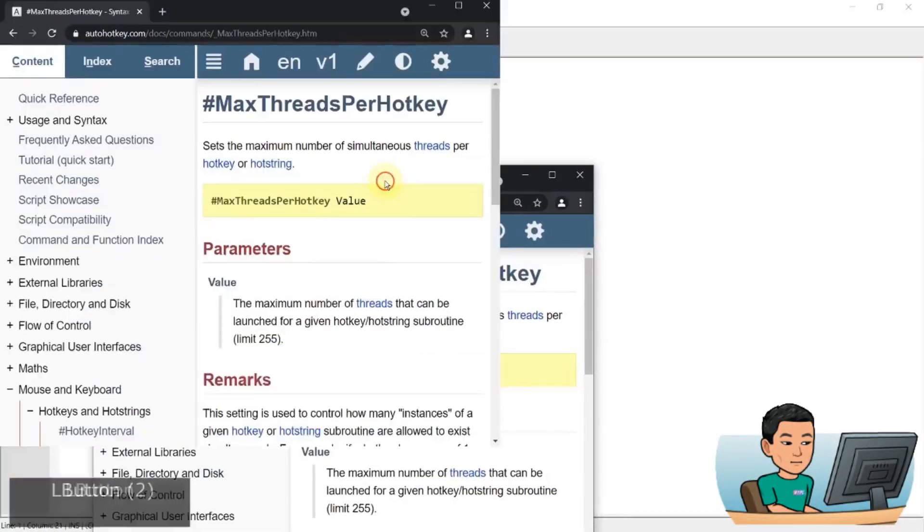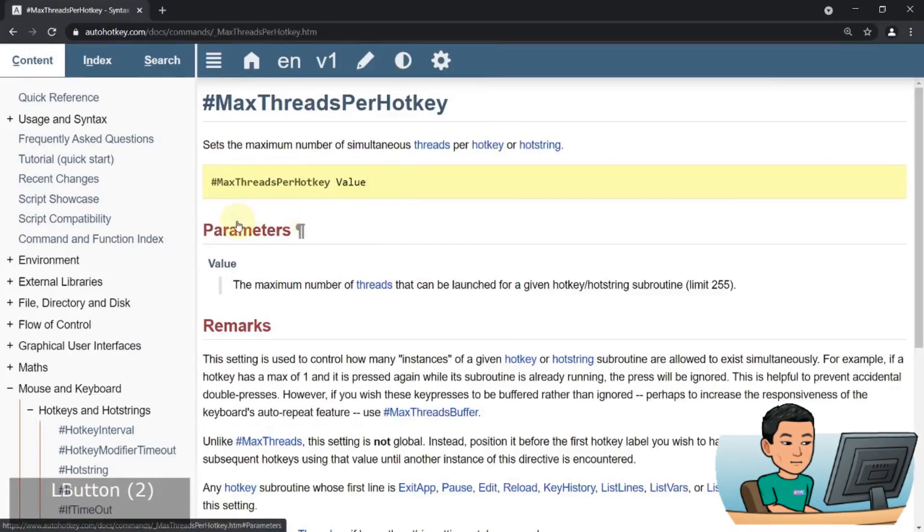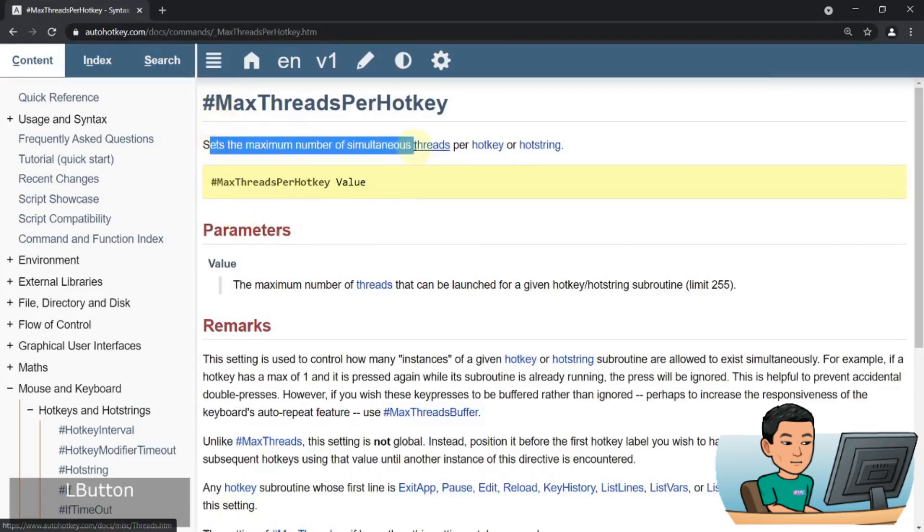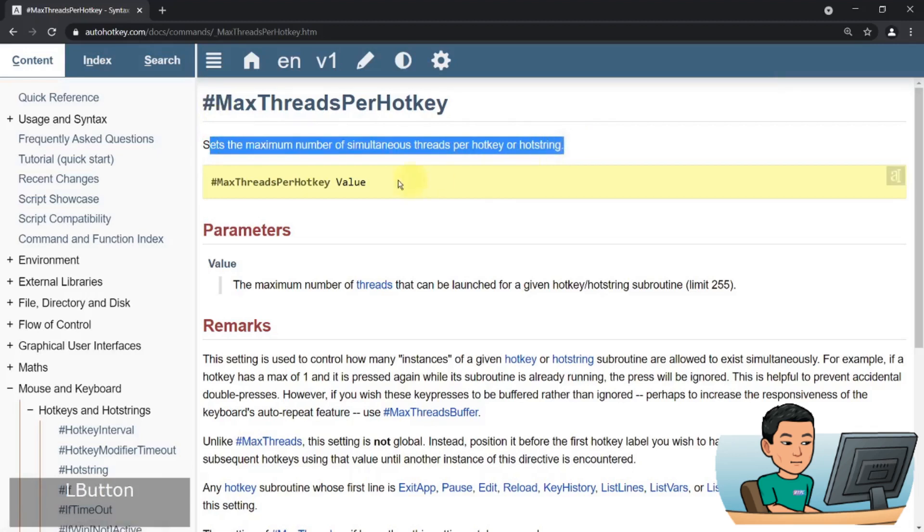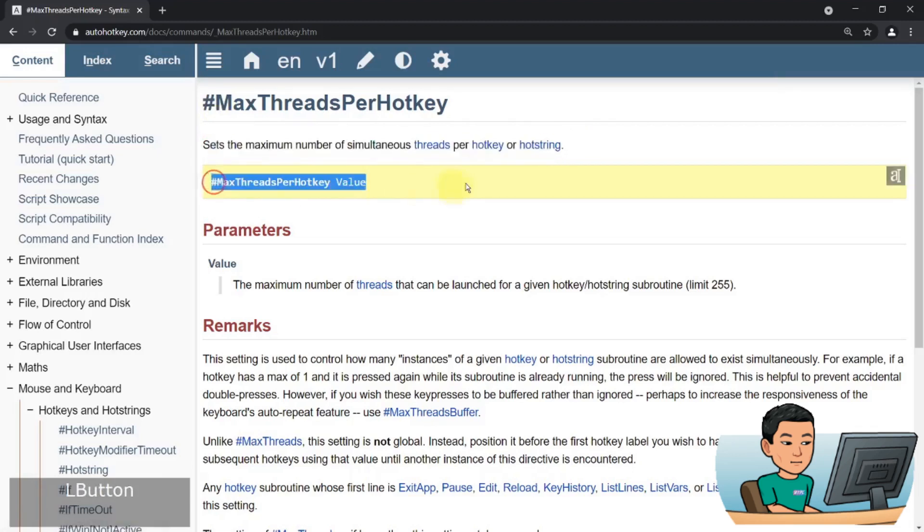According to the official documentation of AutoHotkey, the max threads per hotkey sets the maximum number of simultaneous threads per hotkey or hotstring, and this is the syntax you use. But this didn't really make sense to me straight away.